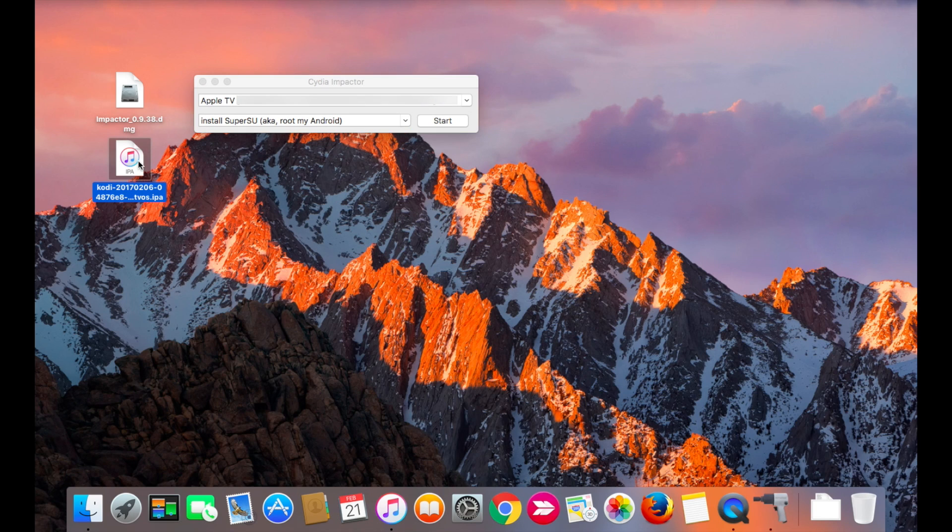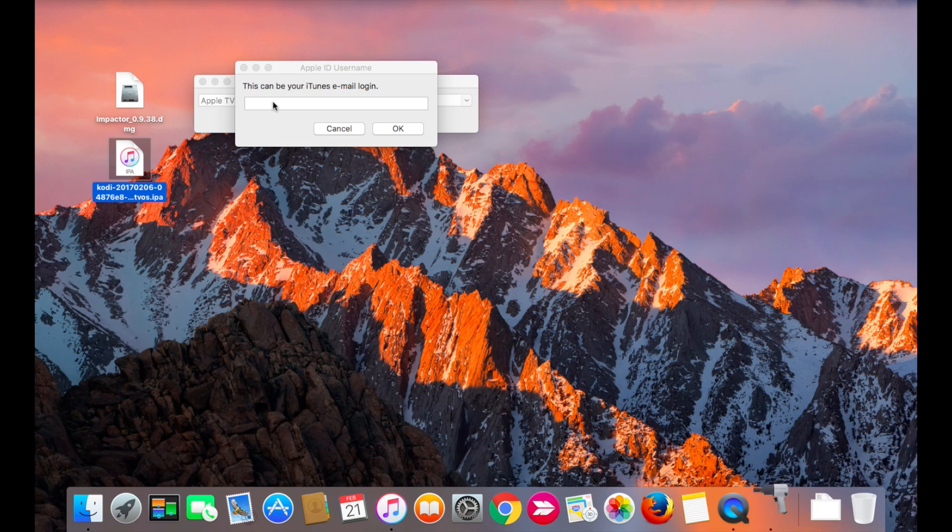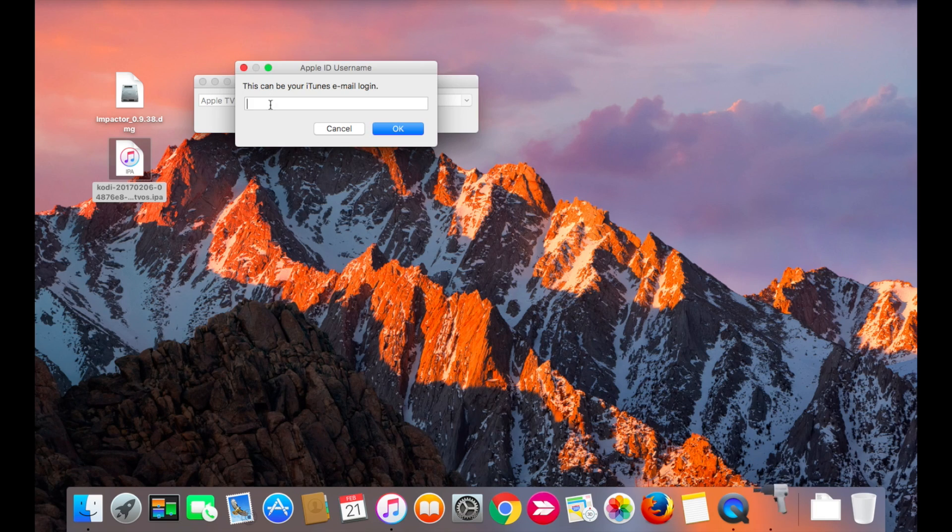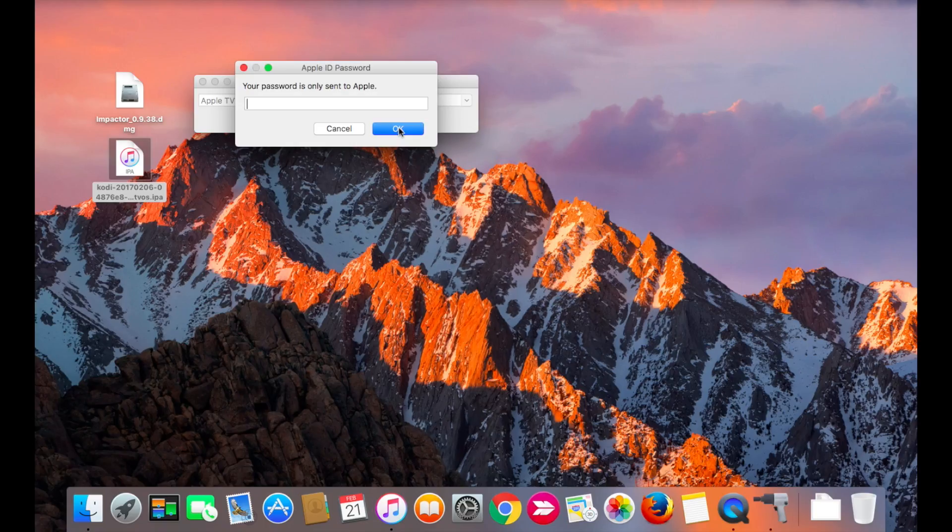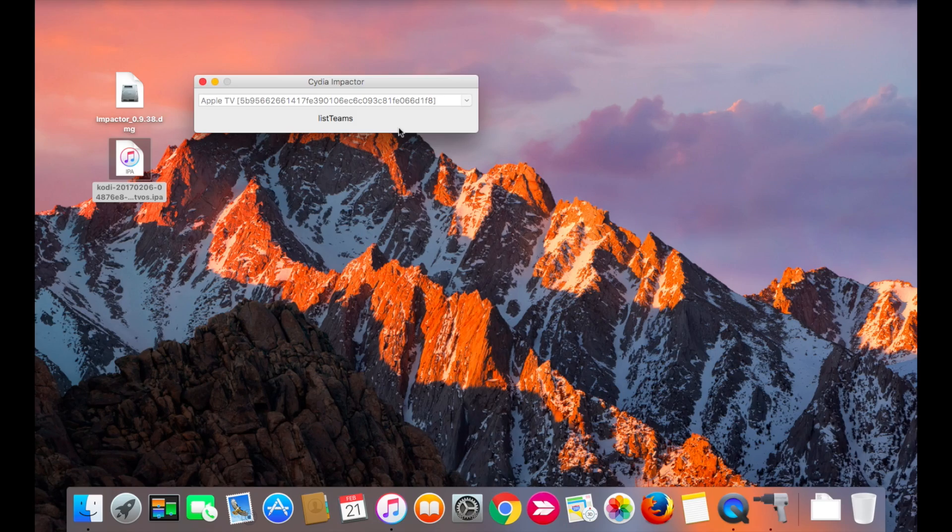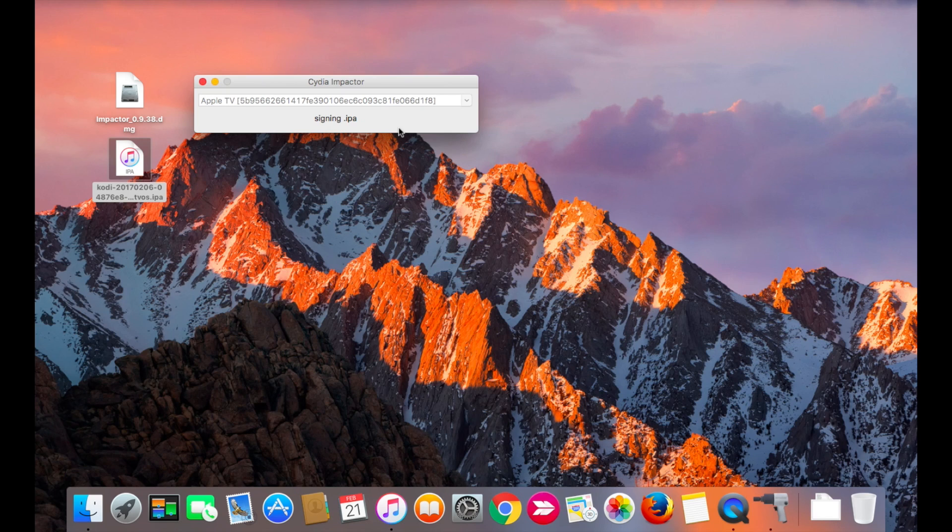Now just drag and drop the Kodi.APA file into Cydia Impactor and sign in with your Apple ID account. It will begin to install. The installation will take a few minutes, so be patient.